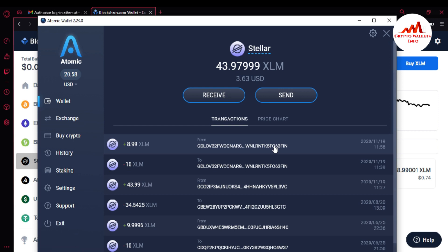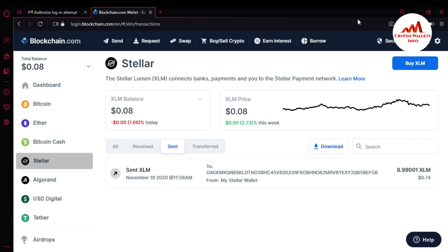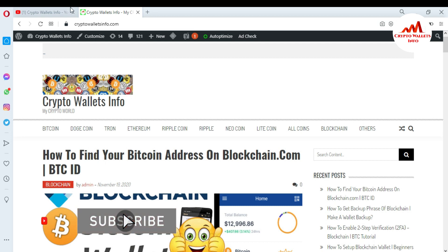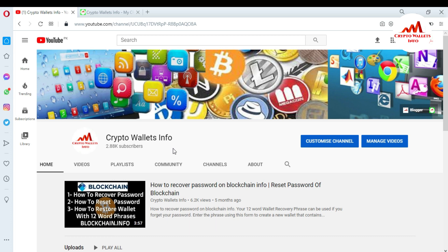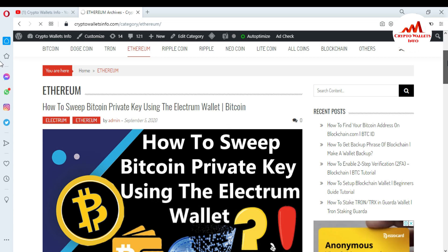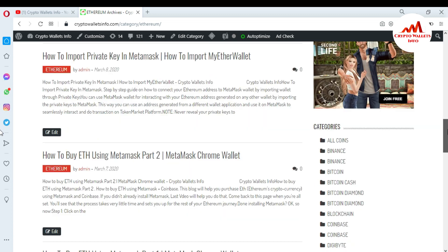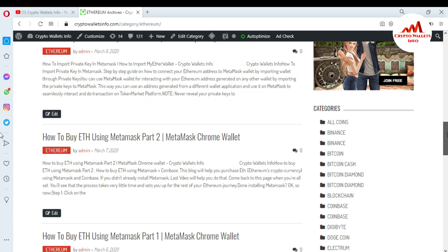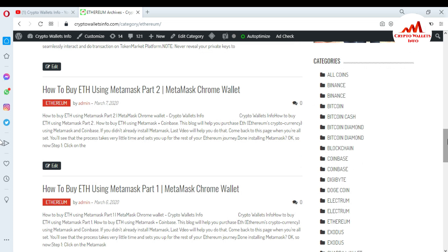I hope you understand how to transfer funds from your Blockchain wallet to other wallets. You can use the same steps for Bitcoin, Ether, and Bitcoin Cash. Please subscribe to my channel — cryptowalletsinfo — and press the bell icon. You can also visit my website cryptowalletsinfo.com to get information about Bitcoin, Dogecoin, Ethereum, and new coins. See you in the next video, bye bye.